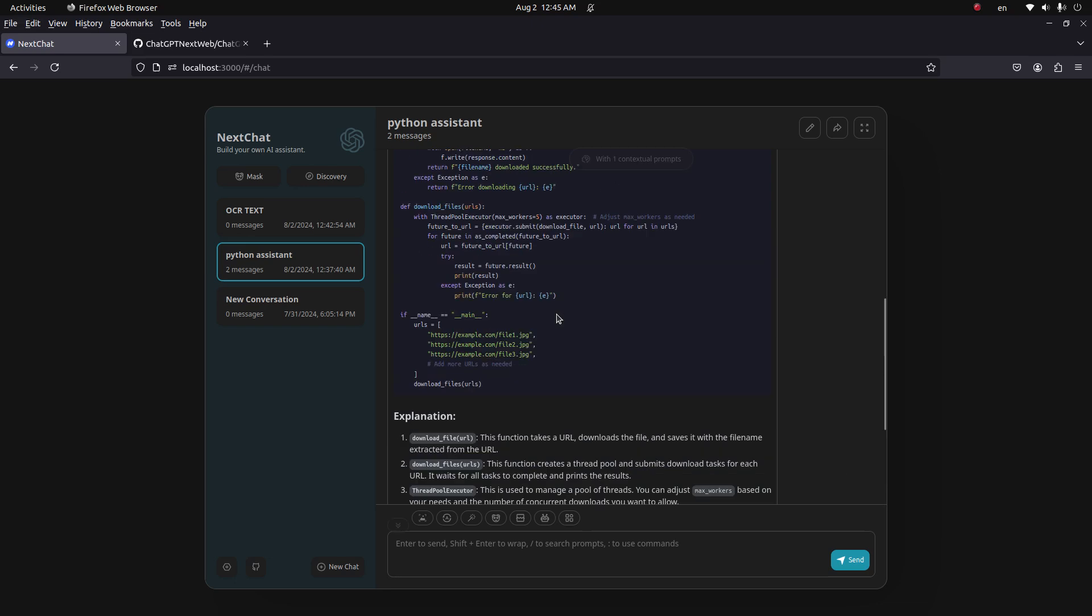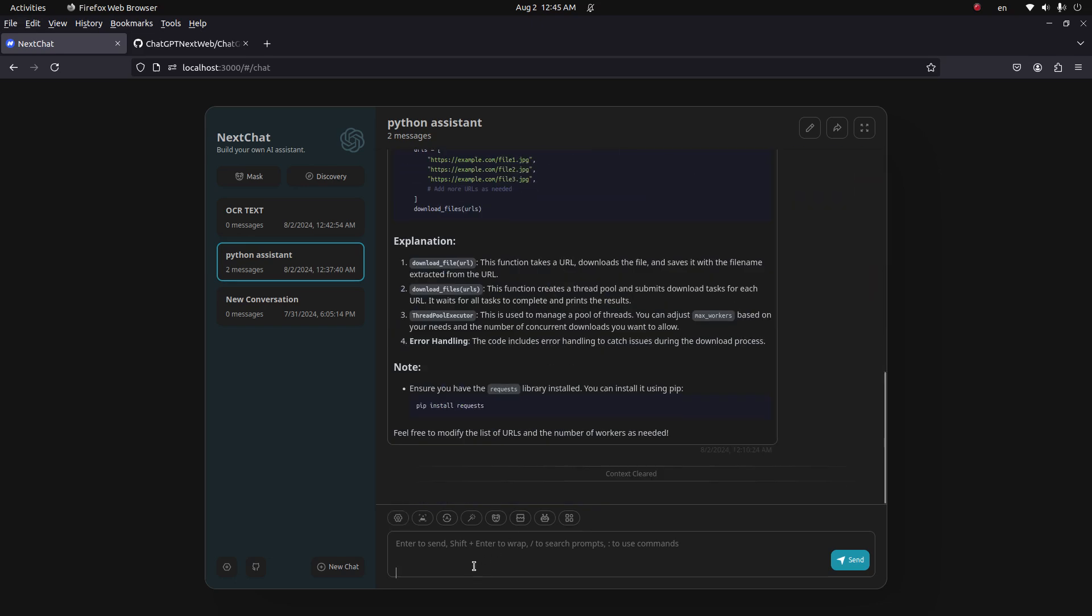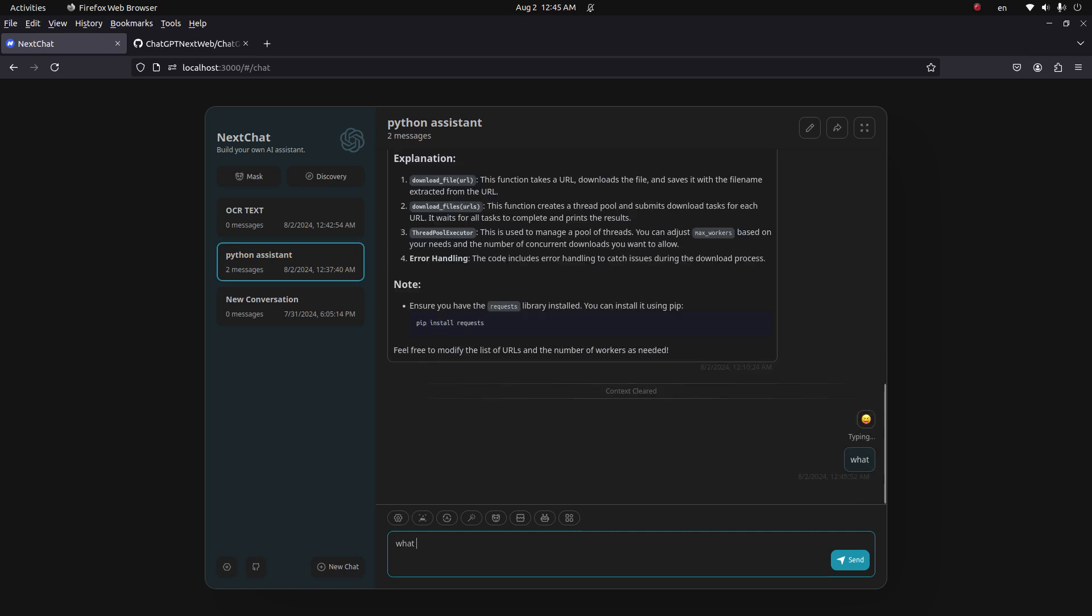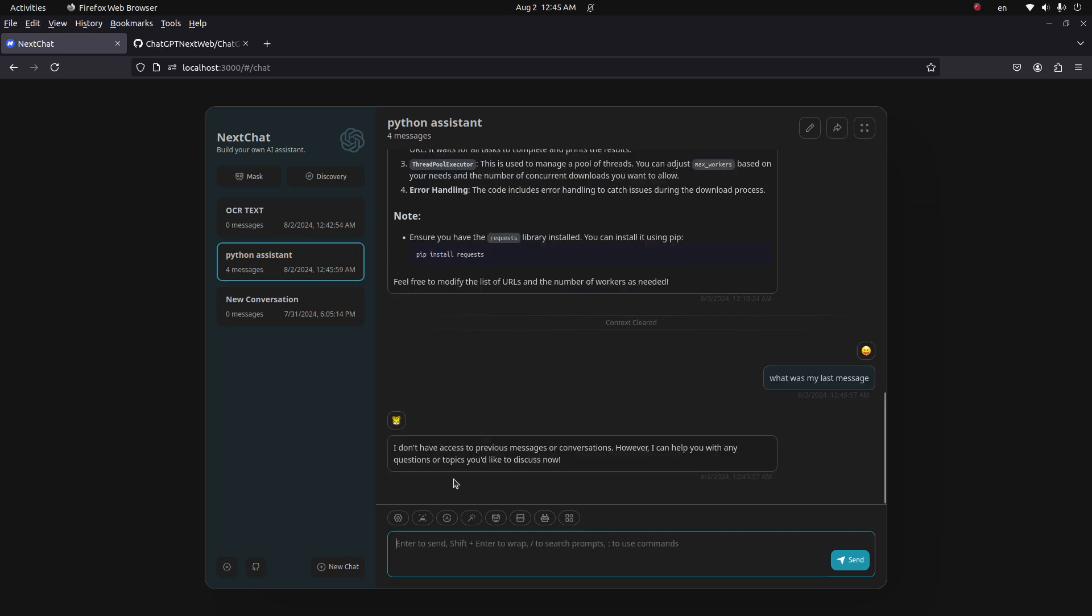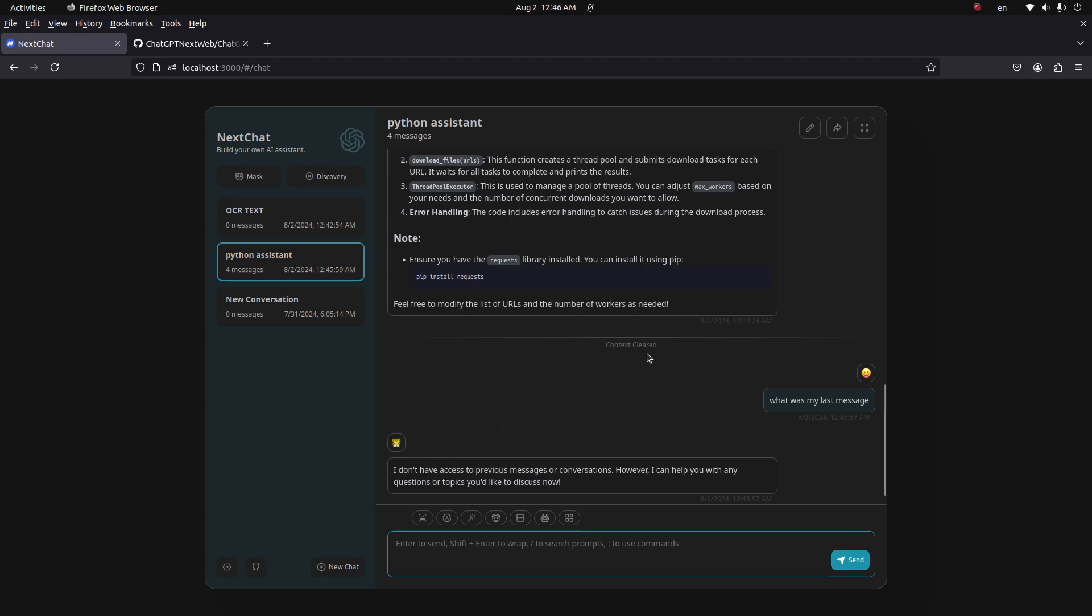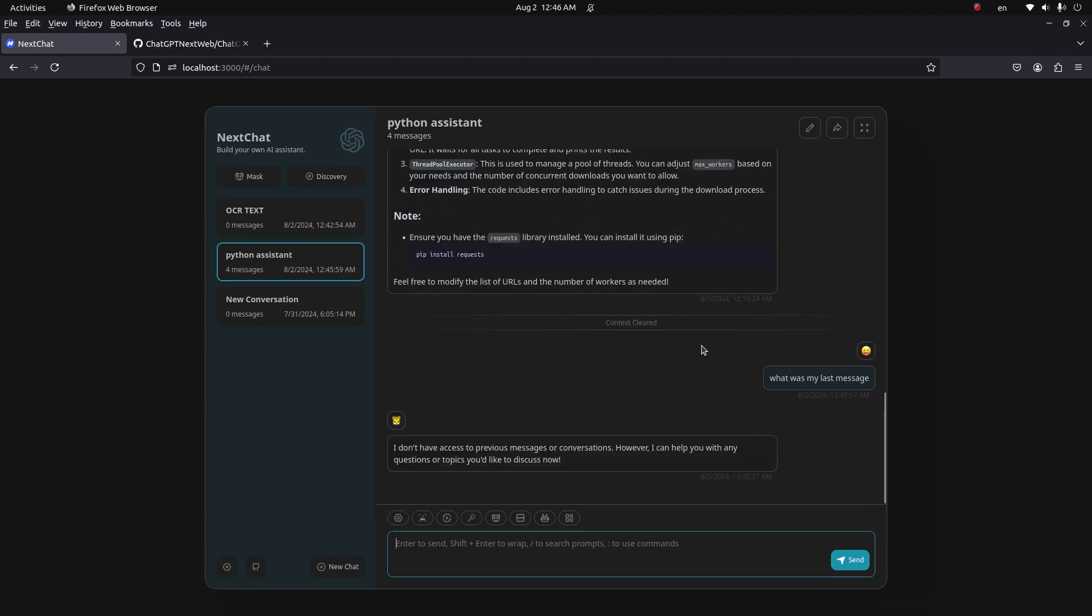Simply click on here and it cuts the previous conversation and you can start new here. Let me show you what was my last message. You can see it doesn't have access to the previous message. It thinks like it is starting from a new chat conversation.